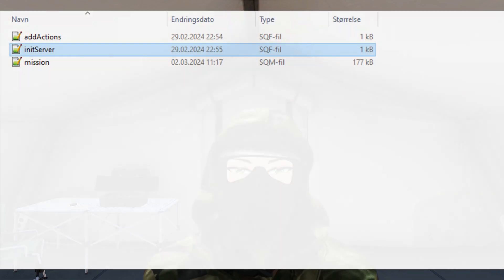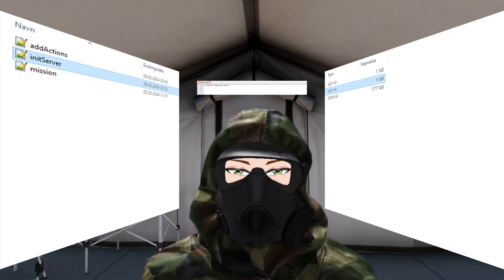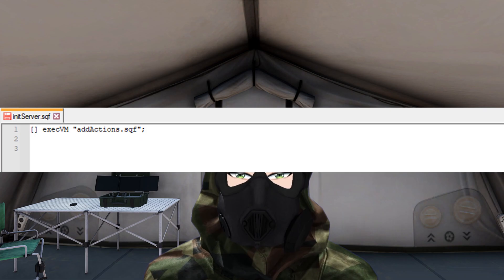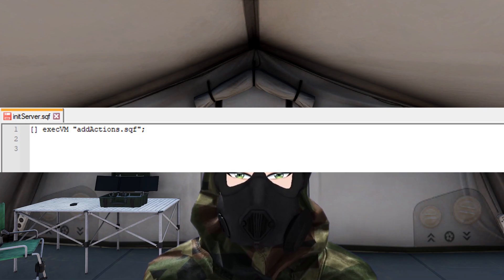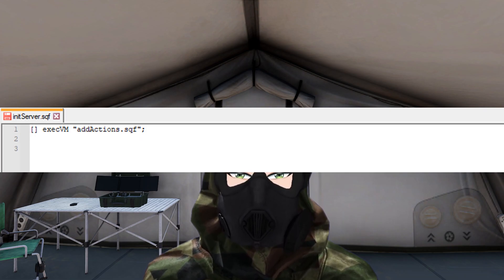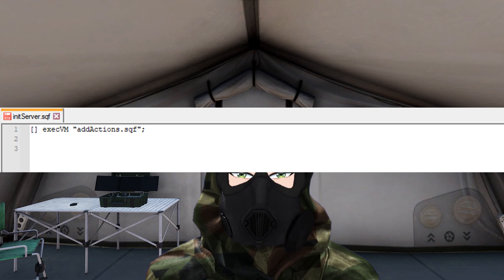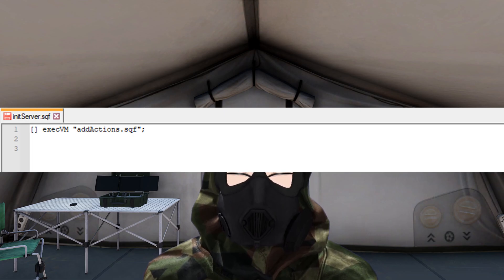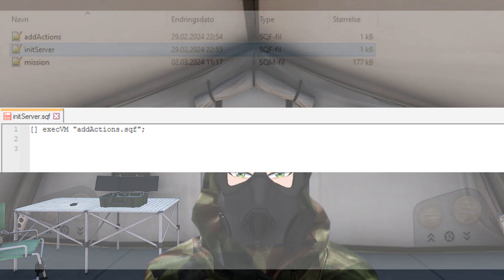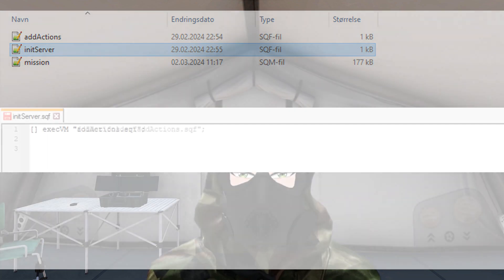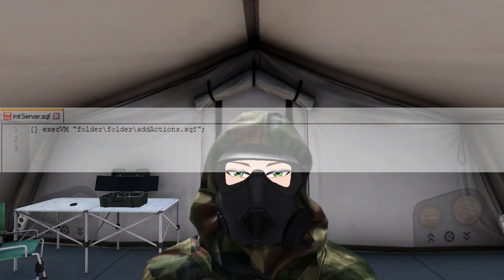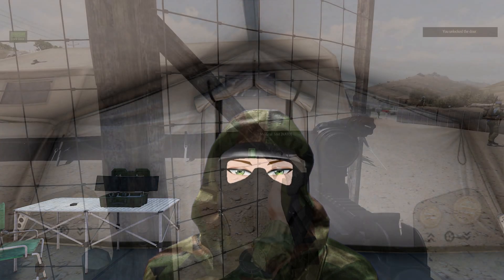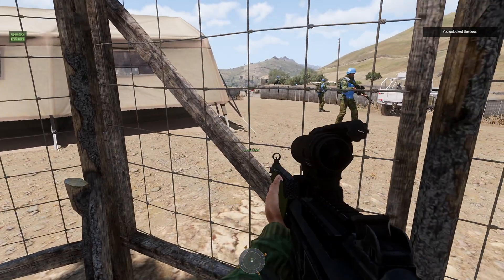The only thing now is that we need to call this code. We will call this code through the init_server.sqf file, and as always, if you don't have it, make it. Here we insert the following command: execVM addActions.sqf. This command will compile and execute the script. Since we've created the script file inside the mission folder, there's no need for any folder path. If we wish to add an action to lock the door...